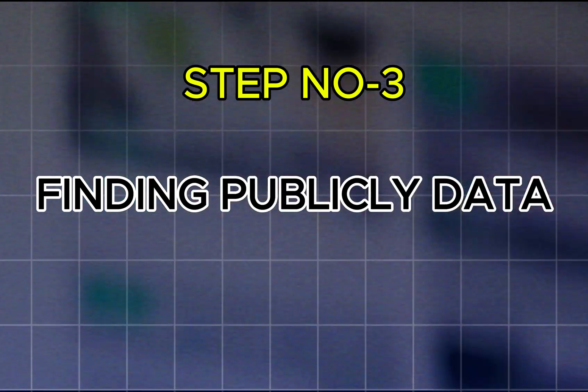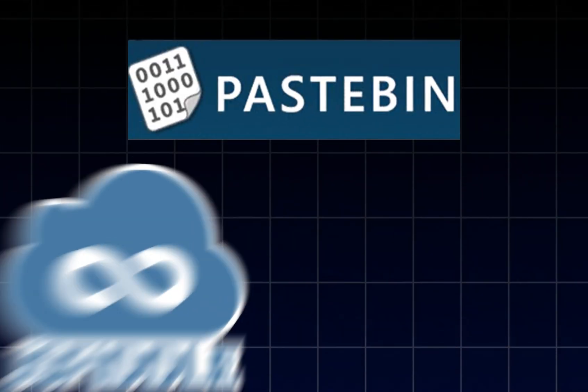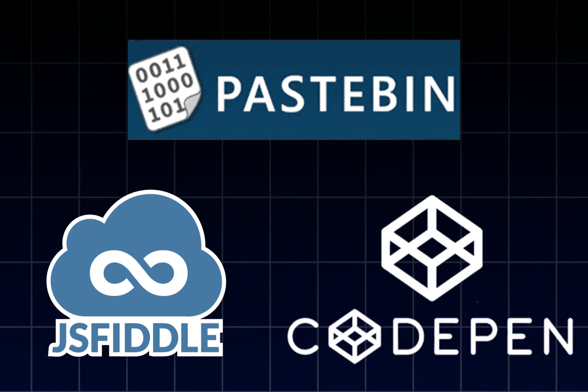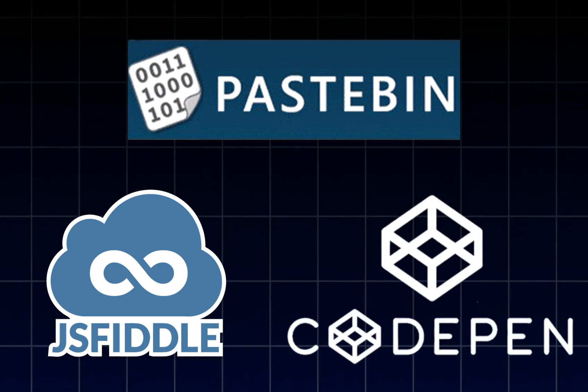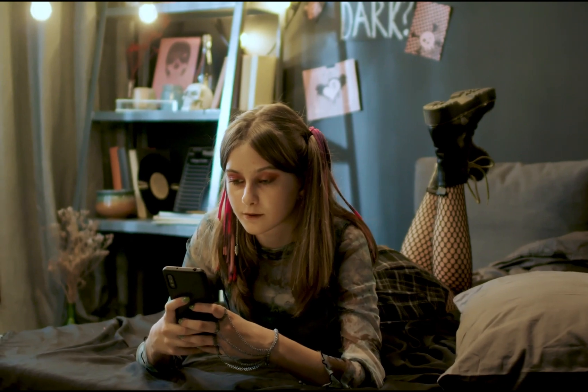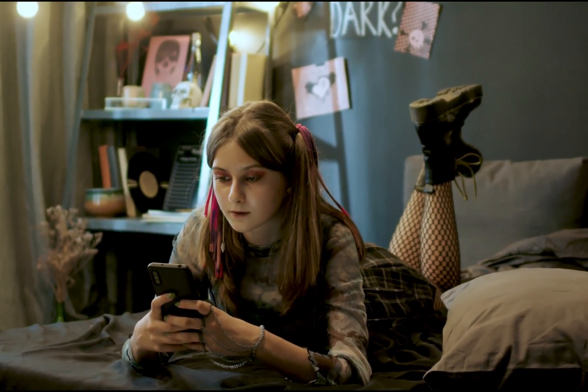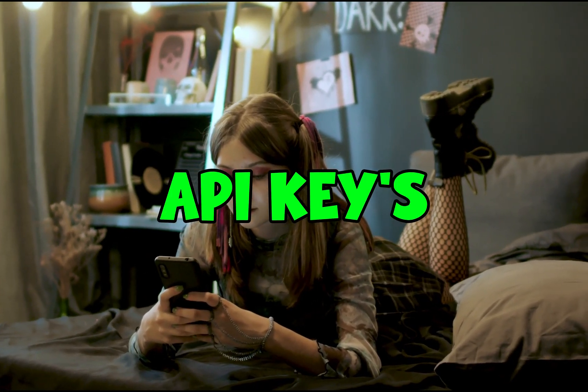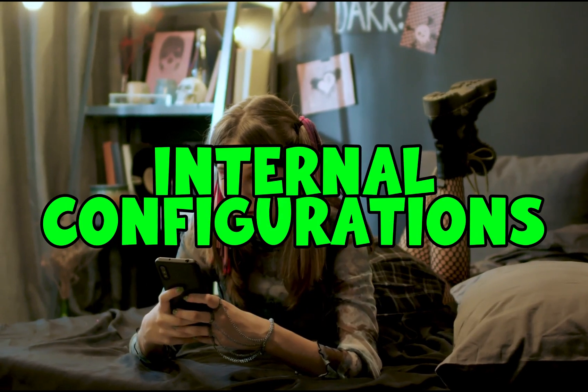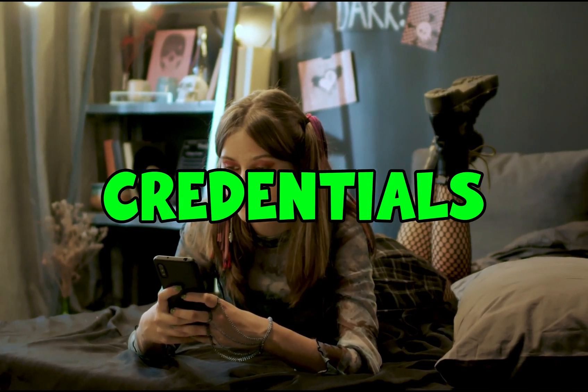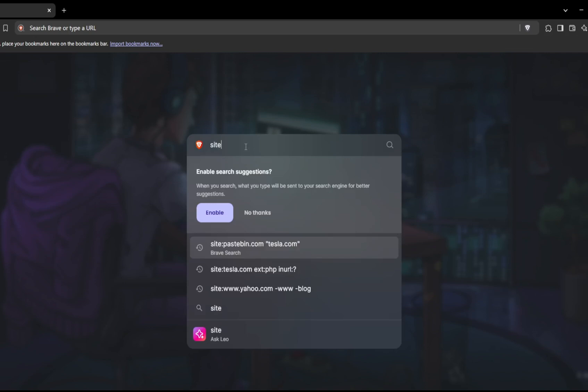Step number three: Finding publicly exposed data on popular sites. Popular platforms like Pastebin, JSFiddle, and CodePen are often used for sharing snippets of code and text. However, many users unknowingly post sensitive information publicly, like API keys, internal configurations, or even credentials. To target specific companies, you can include their domain name within the query, searching for references across these platforms.